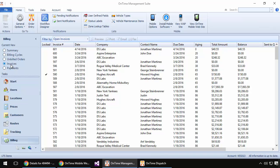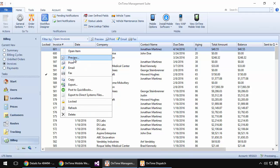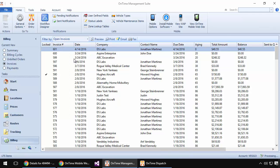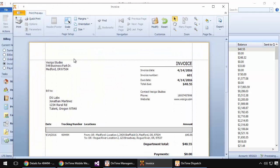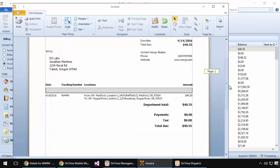If we switch over to the Invoices view, our new invoice, number 601, appears here at the top, and if I right-click and choose Preview, we can see what that invoice might look like.